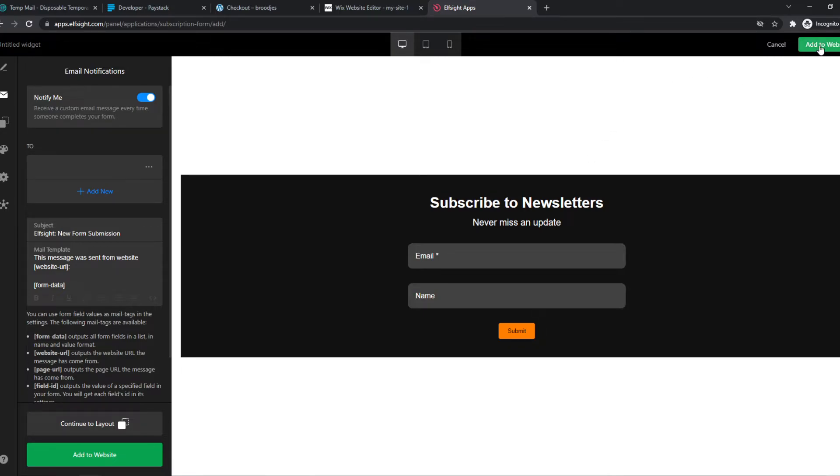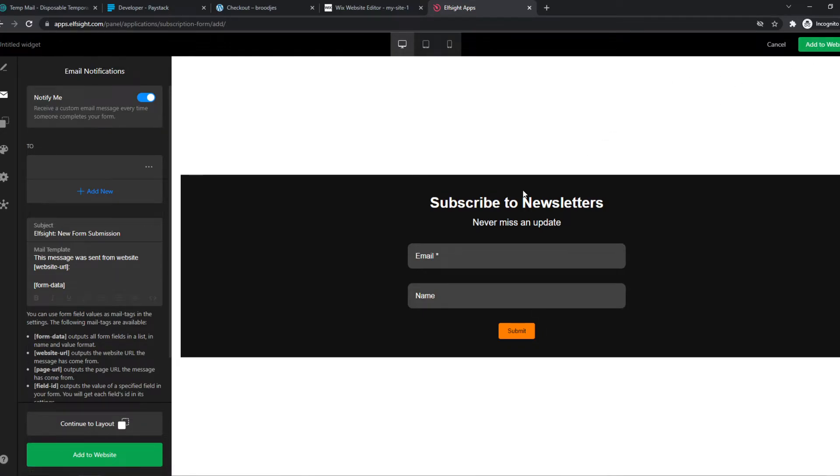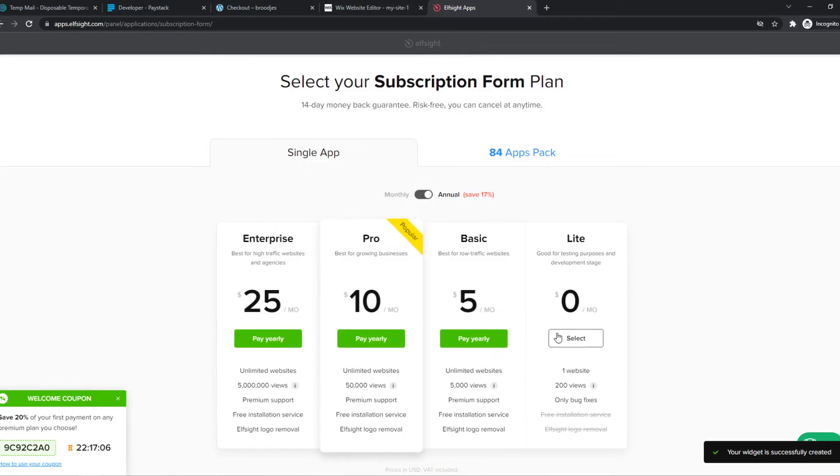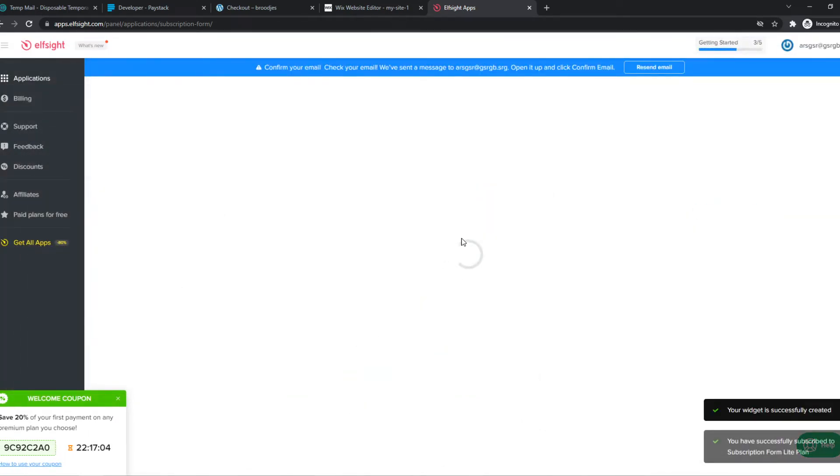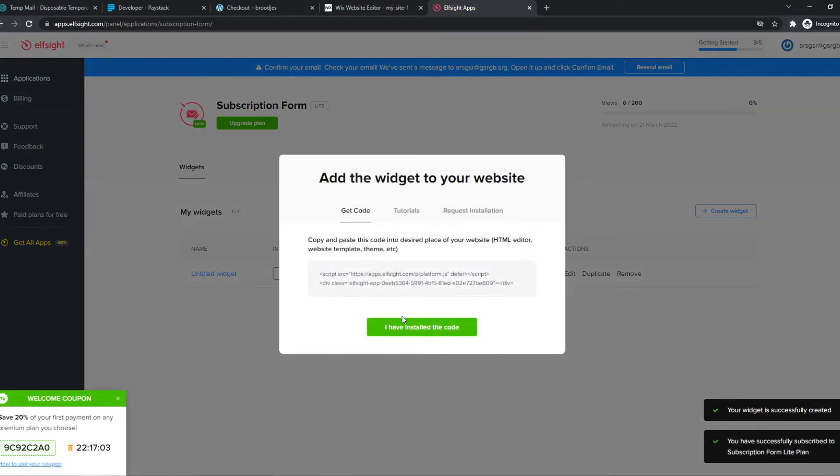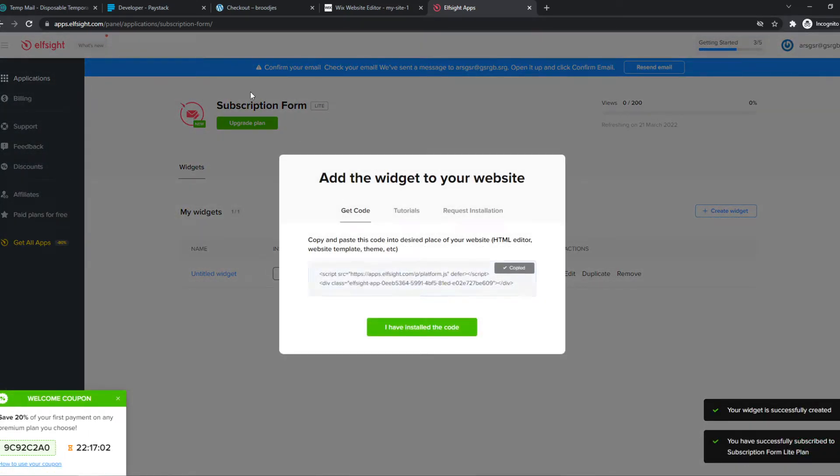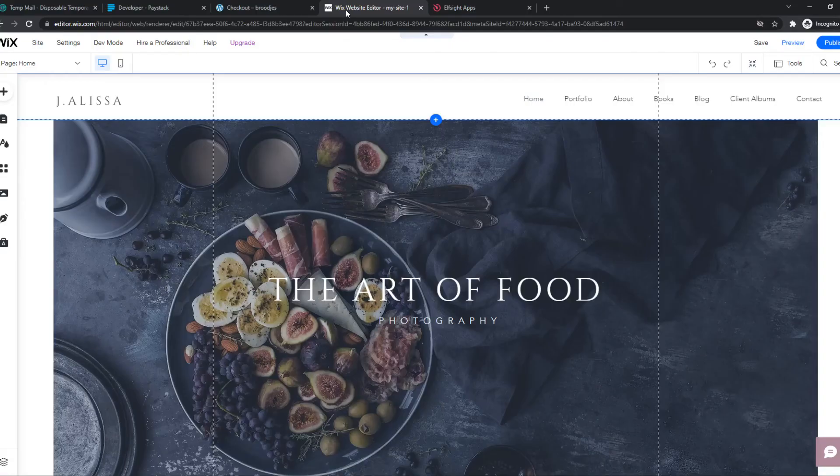And what we have to do then, we can hit add to website. And we can select this plan, copy this code and then go to Wix,